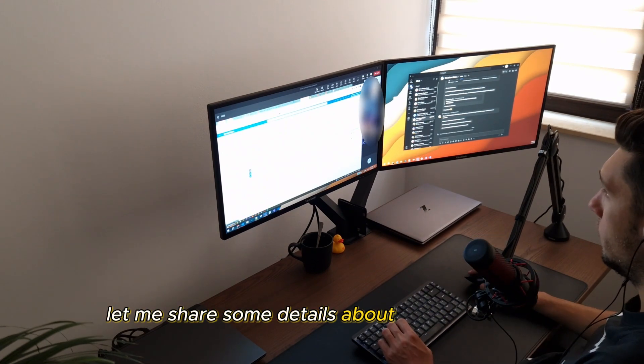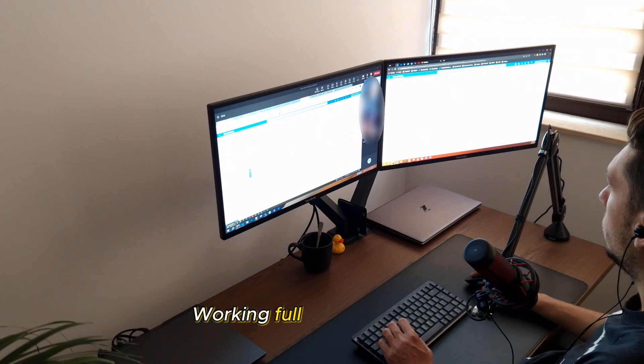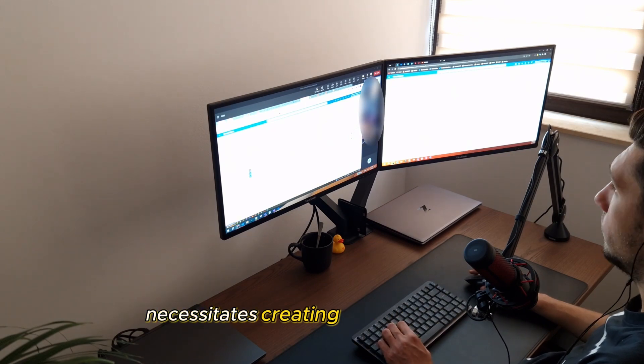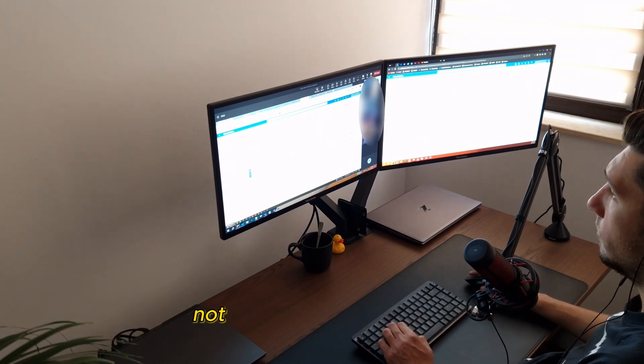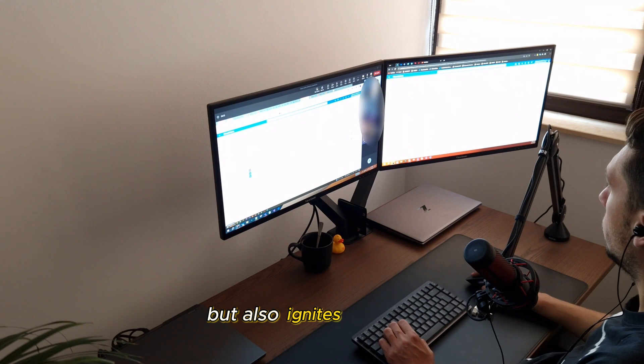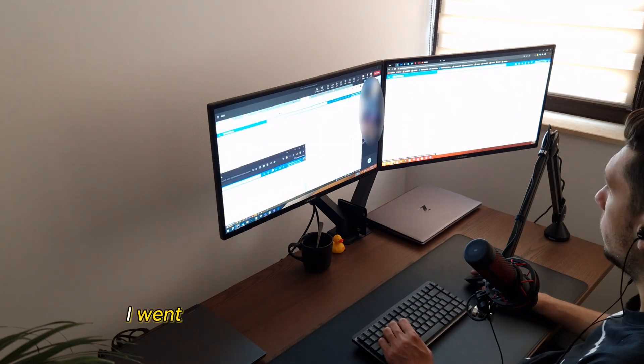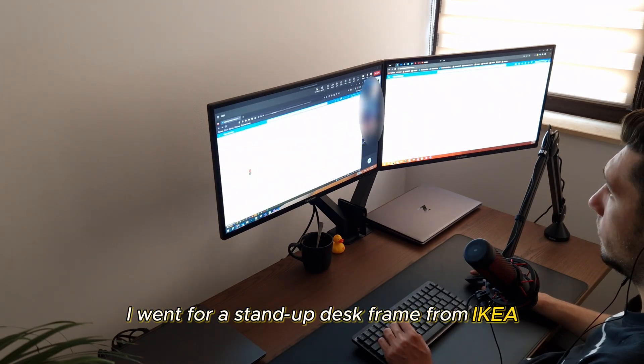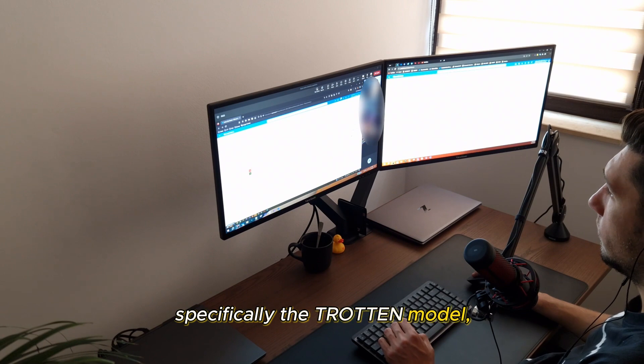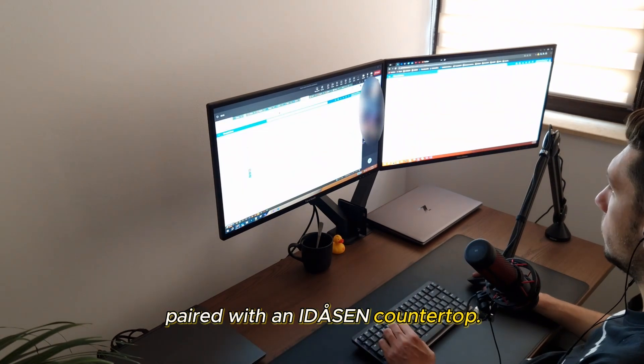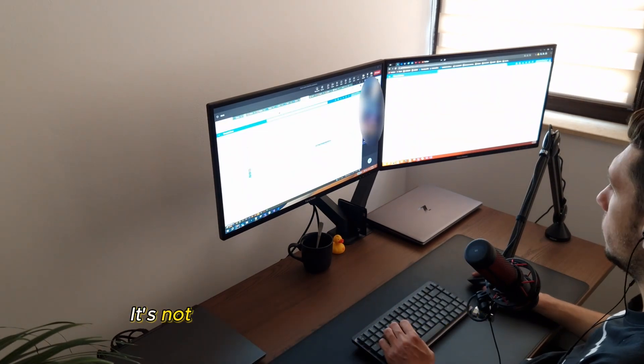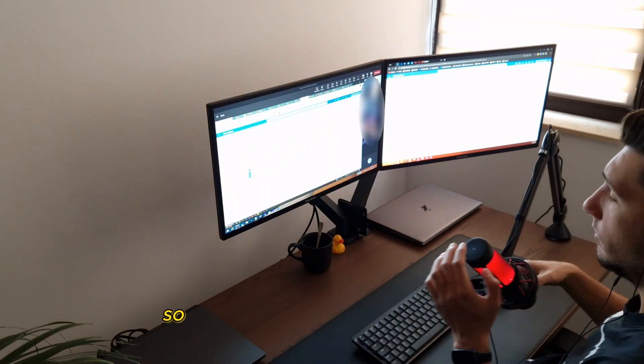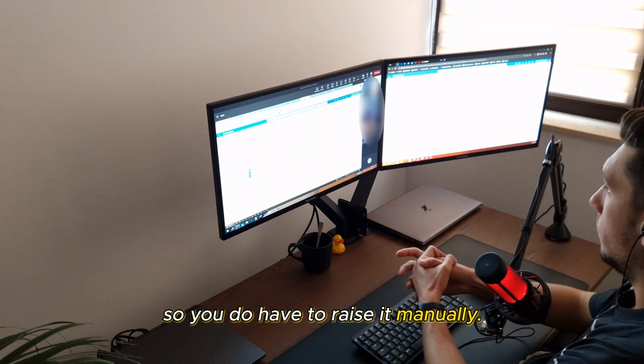In the meantime, let me share some details about my work setup. Working full-time from home necessitates creating a workspace that not only boosts productivity, but also ignites creativity. I went for a stand-up desk frame from Ikea, specifically the Trotten model, paired with an Eideson countertop. It's not one of those fancy automatic ones, so you do have to raise it manually.